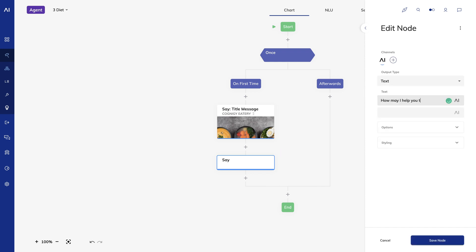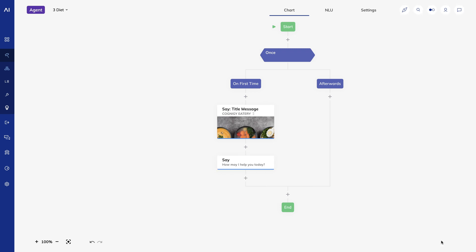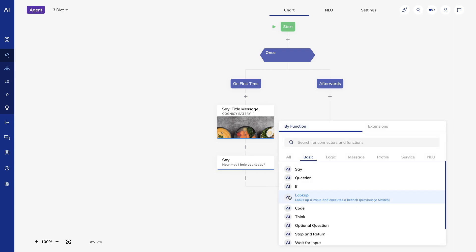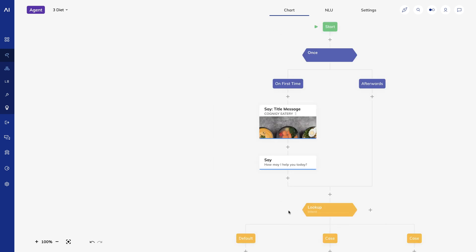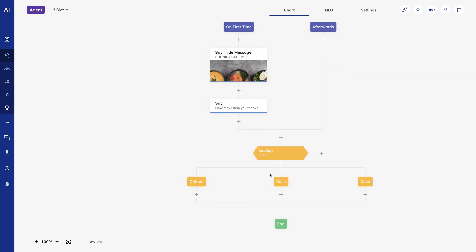I'll handle the response by adding a lookup node. This lets me respond differently based on the user's intent. I'll change one of the case nodes to use the intent I created earlier.